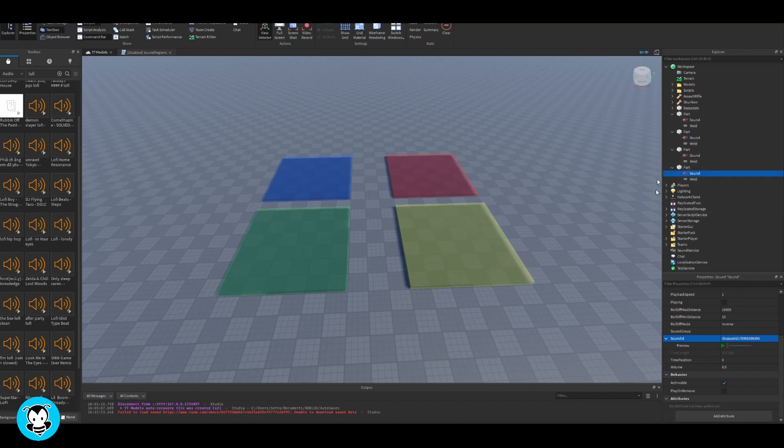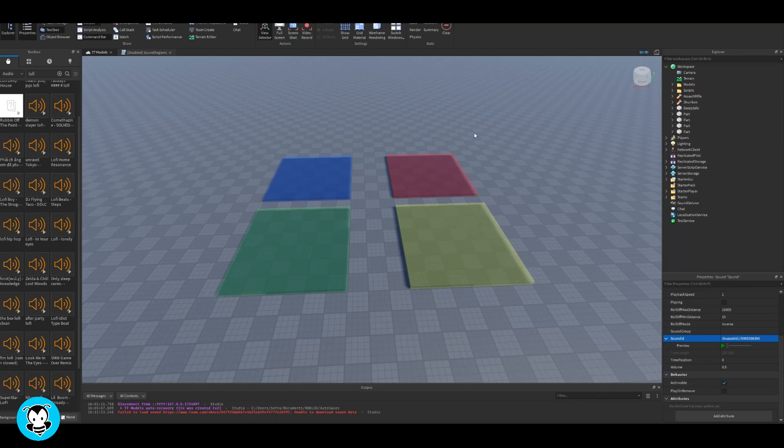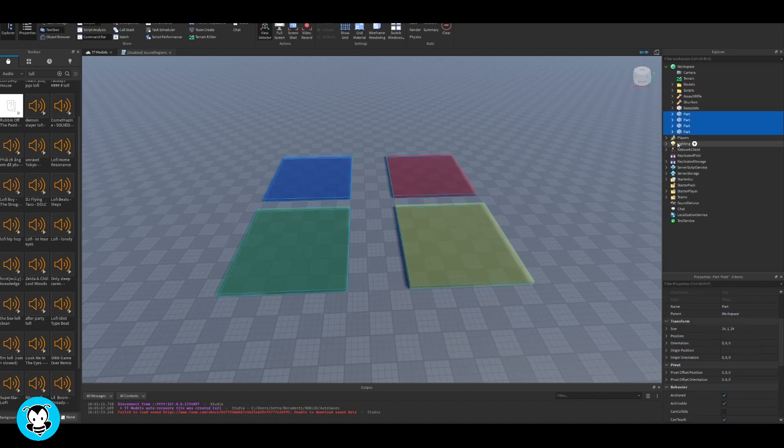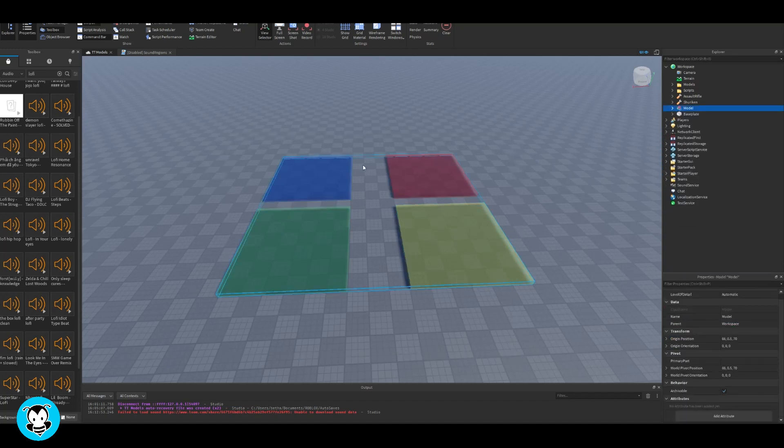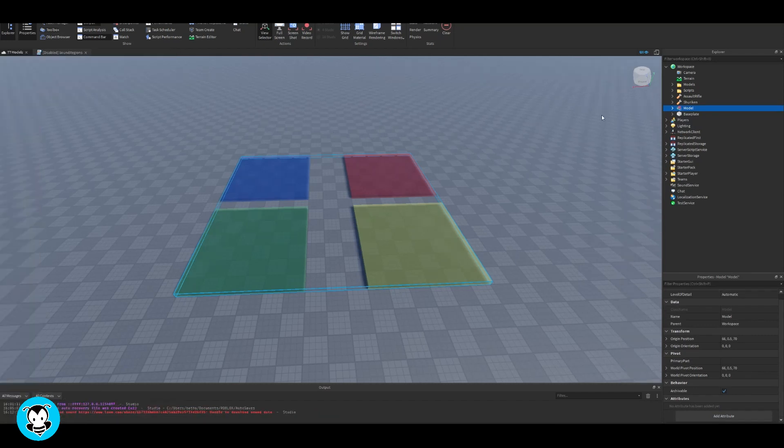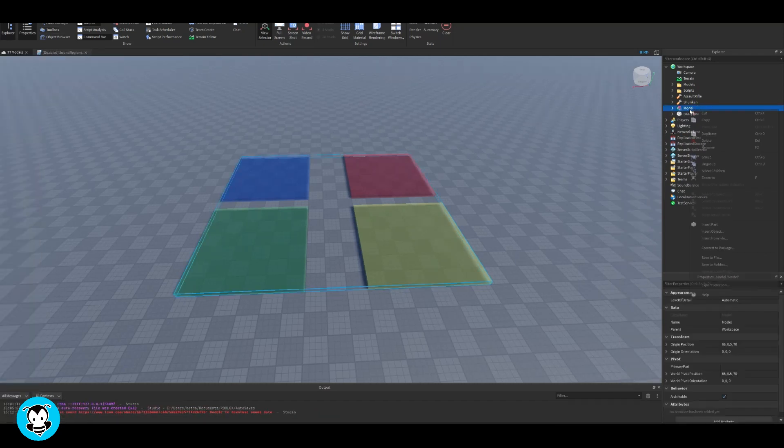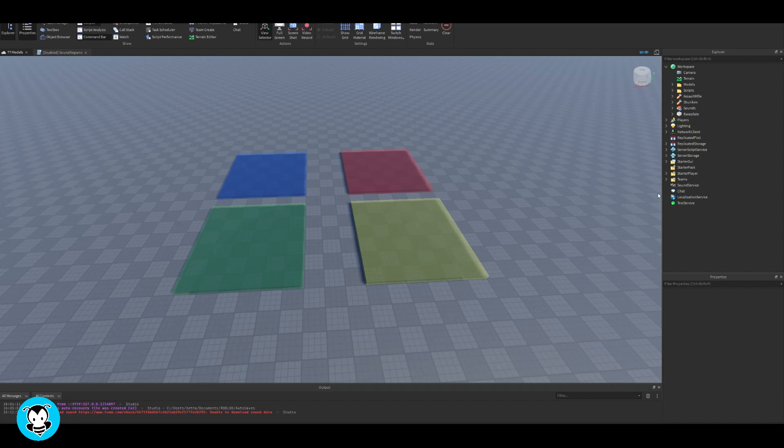Cool, so once you're done with all of that go ahead and group all of our parts into a single model and then I'll be renaming that model to sounds which I will be referring inside of my script in just a second.